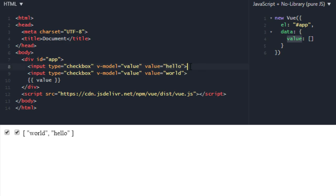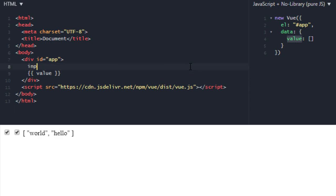Next up, let's see how radio works. So input type radio. Value will be false.